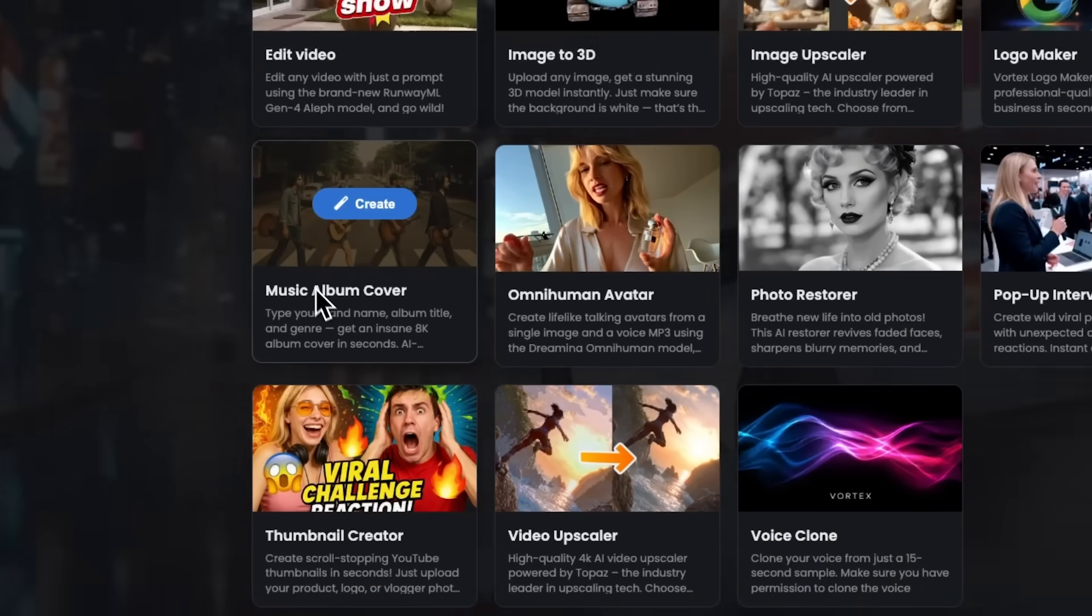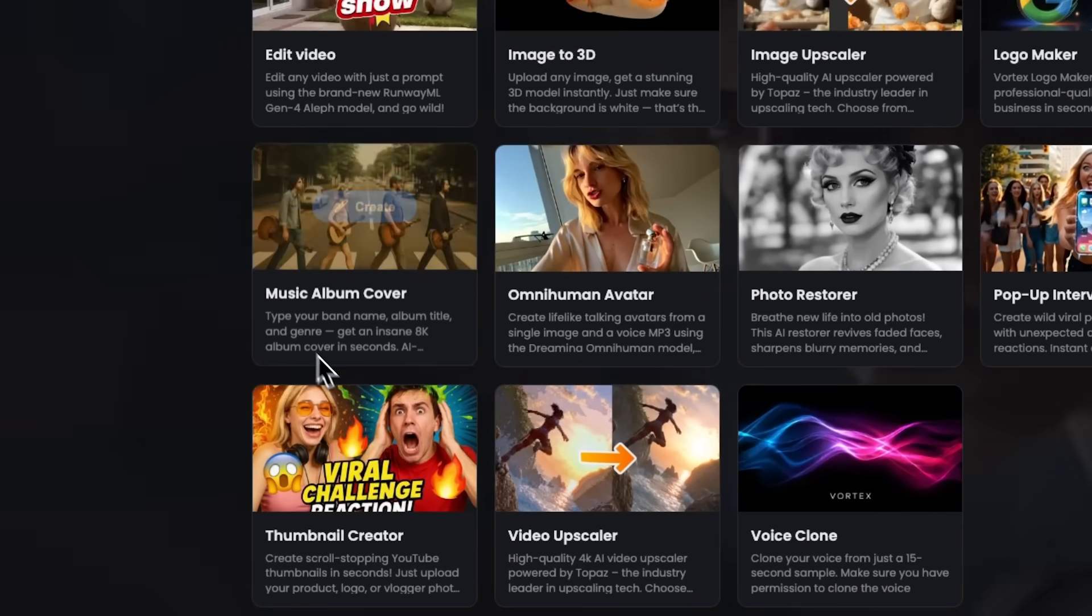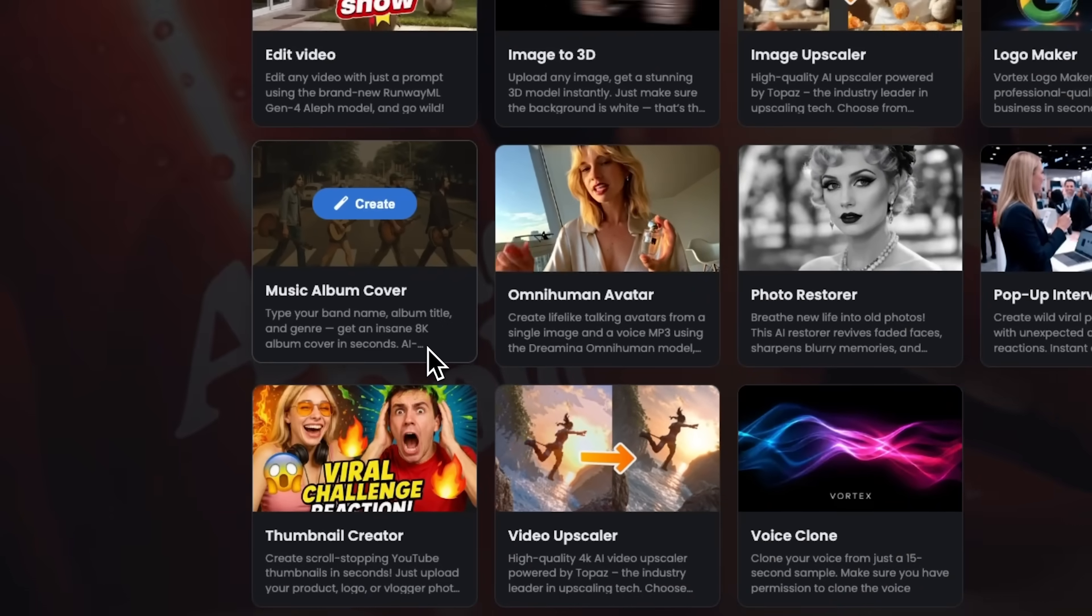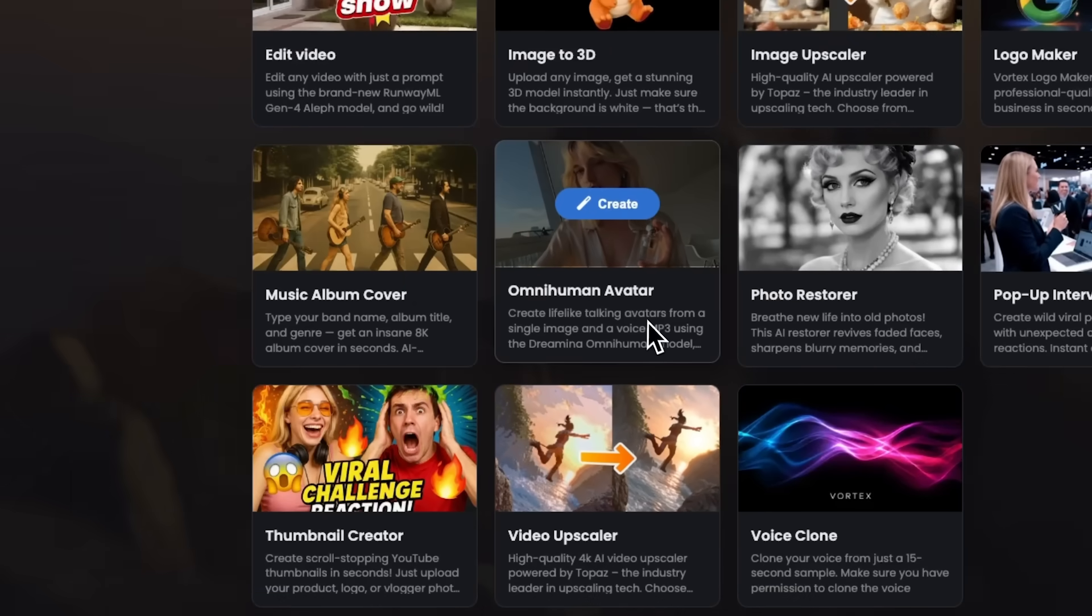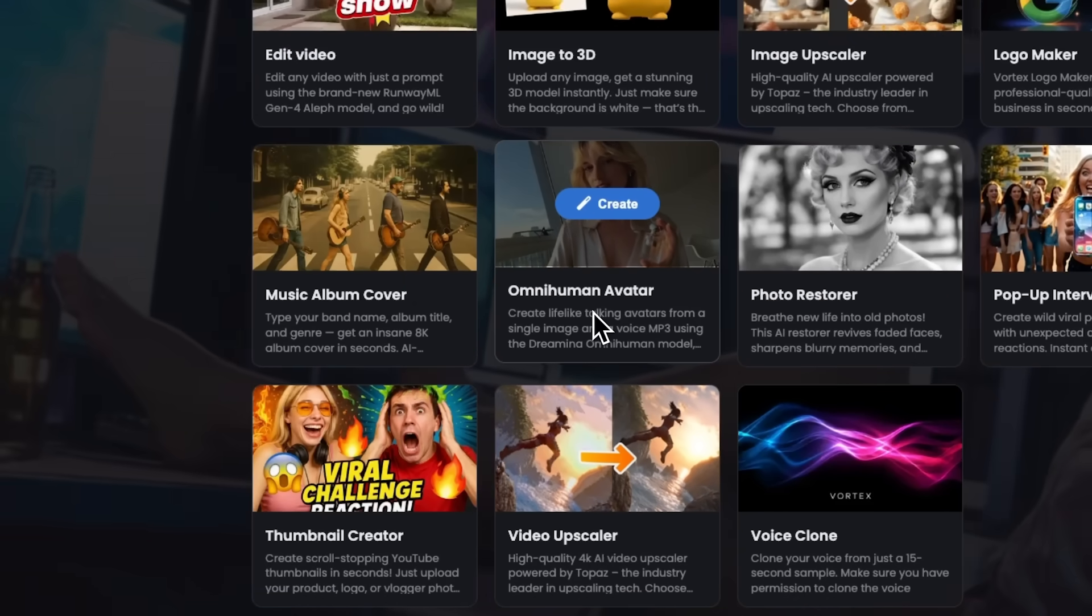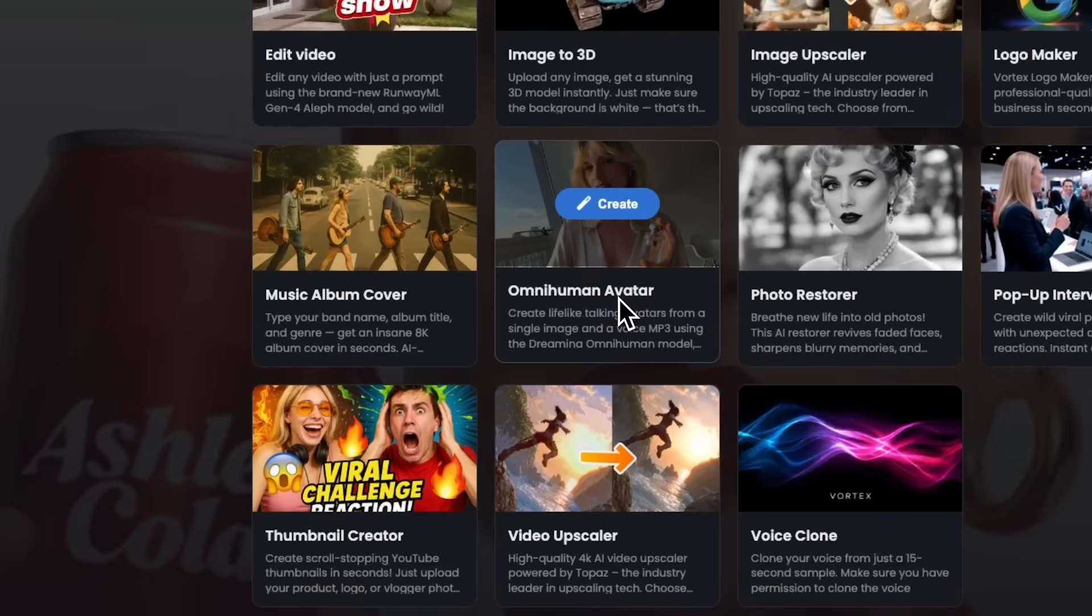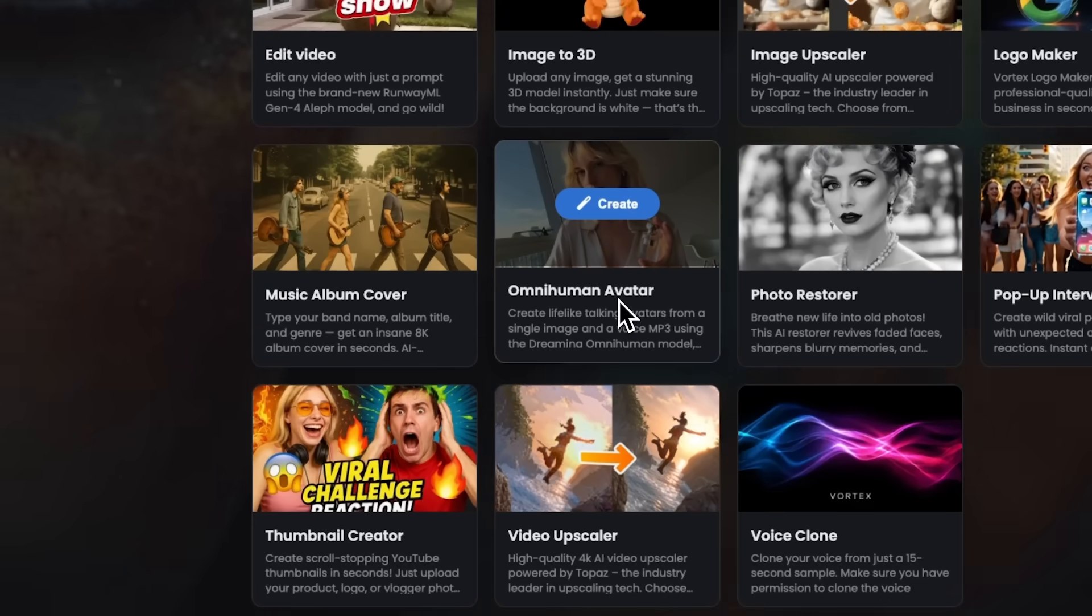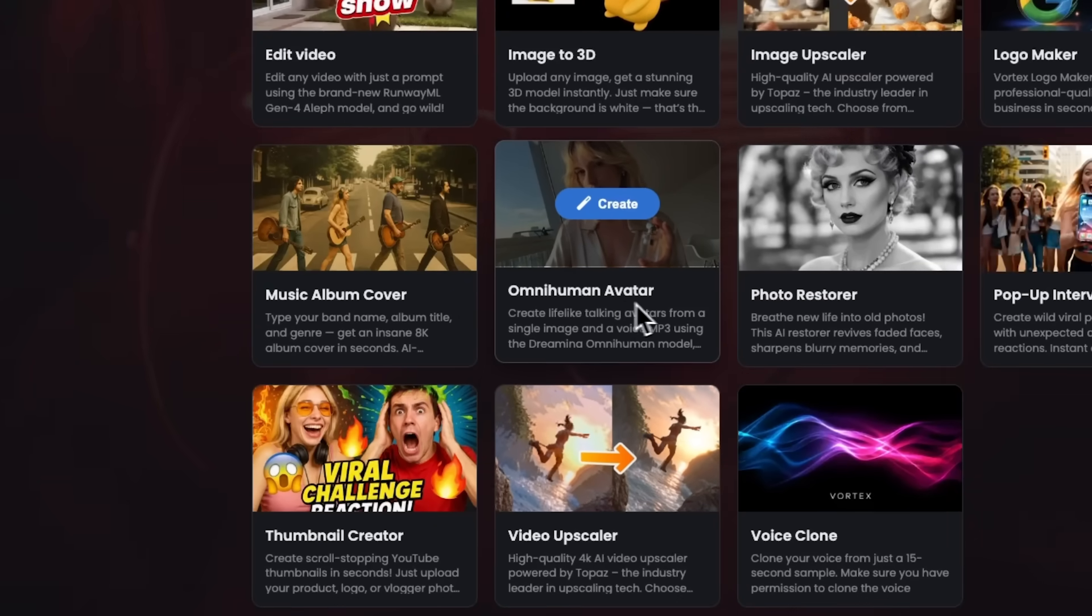Just type in your brand name and a short description, and you'll get a ready-to-use logo for your business. Music album cover generates stunning 8K art. Simply provide your band's name and genre, and you'll receive a professional-looking cover. OmniHuman Avatar Folks brings photos to life, creating realistic talking avatars from a single image and an MP3 audio file, powered by the Dreamina OmniHuman model.